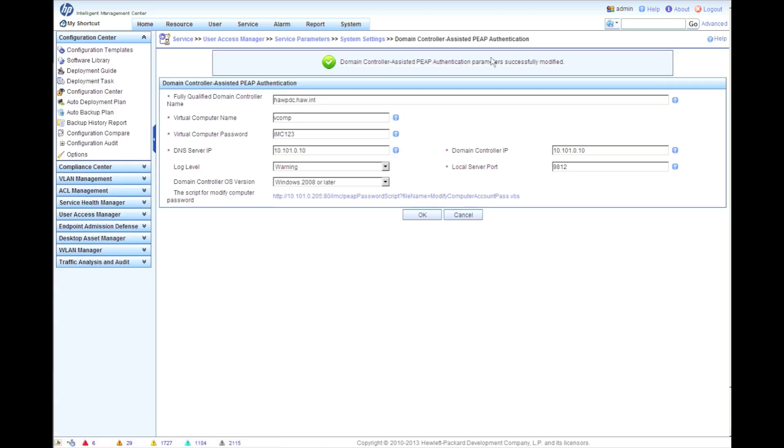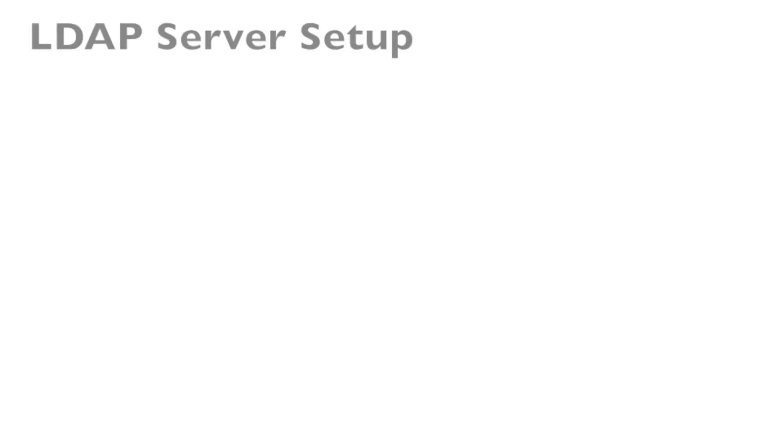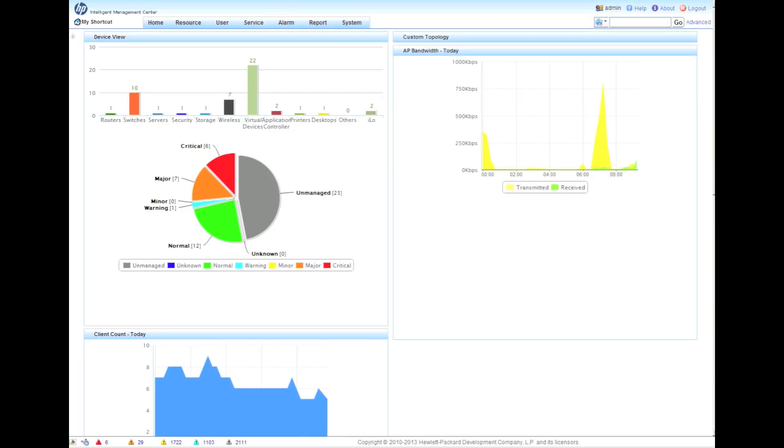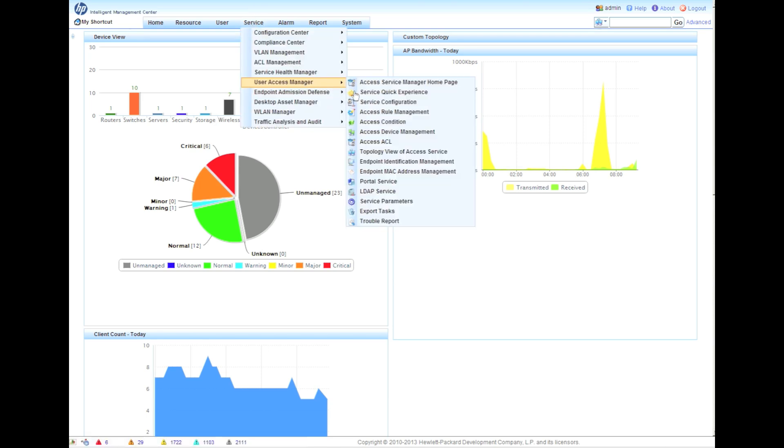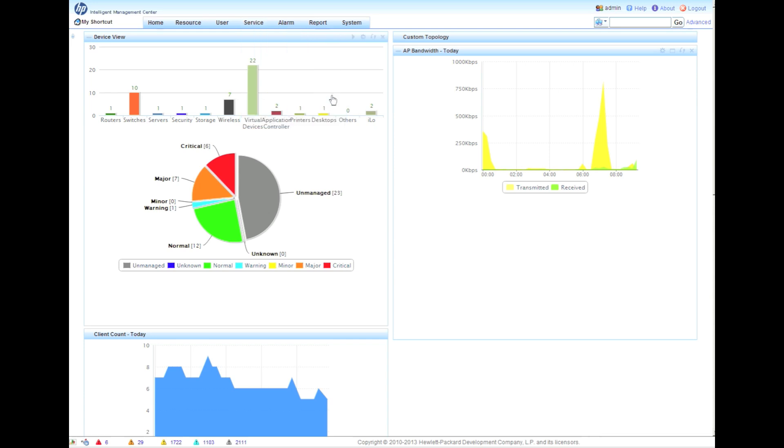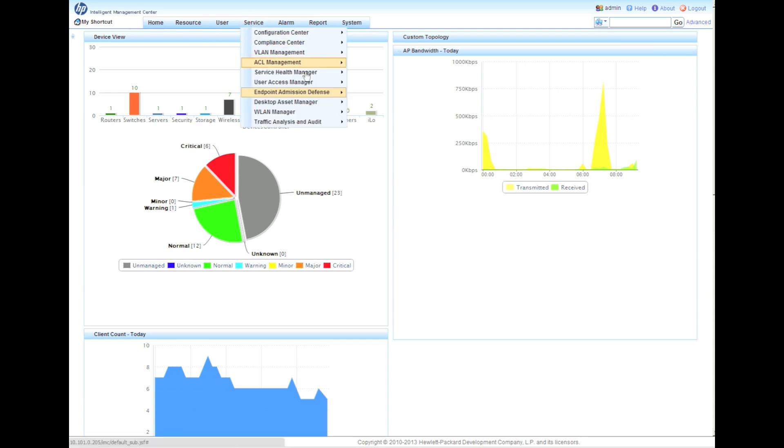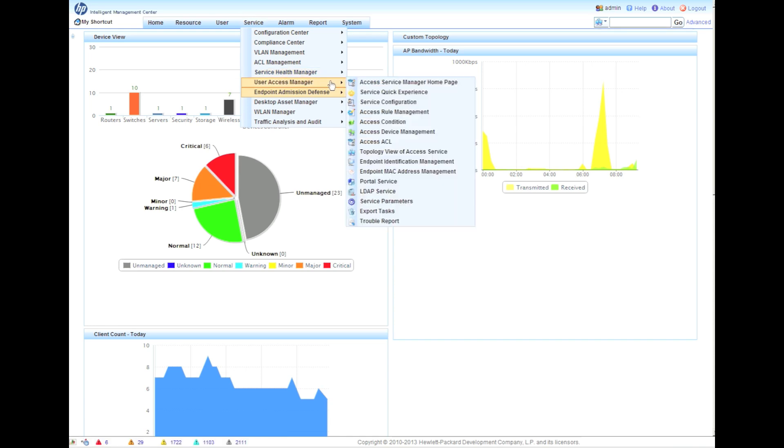This will now allow .1x users to authenticate properly against the AD server. Now we're going to look at the LDAP server synchronization. The first thing we're going to have to do is actually set up that LDAP connection. So we're going to go service, UAM, and LDAP service.